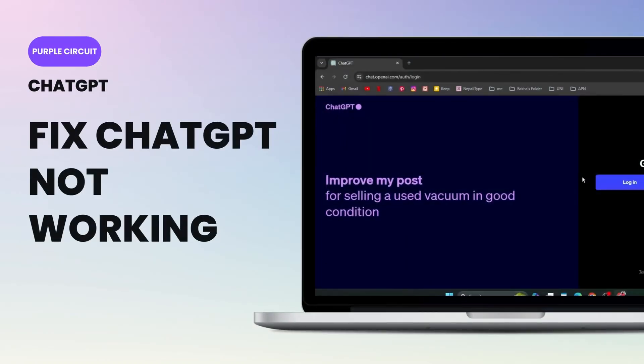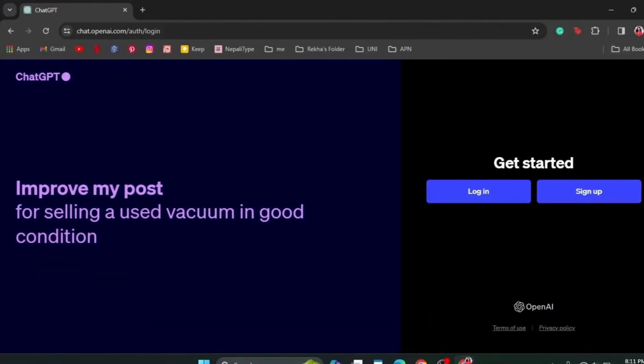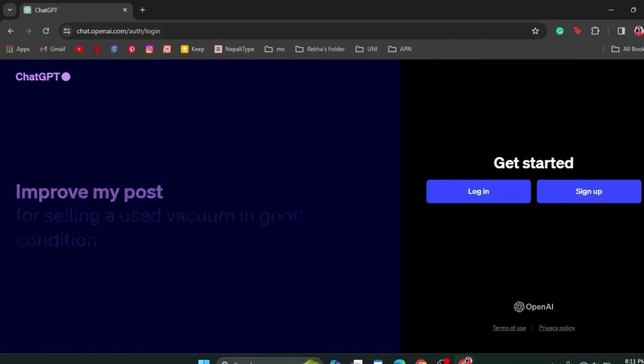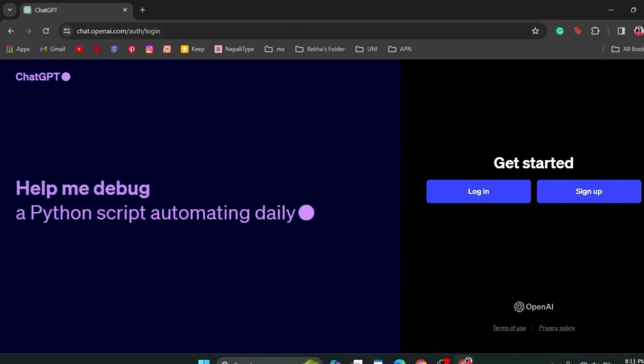How to fix ChatGPT not working or login error. First, open up ChatGPT and if it is not working or not logging in, simply click on the three dots on the top right corner and then access your settings.